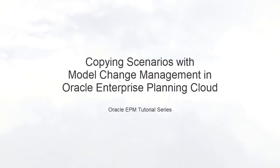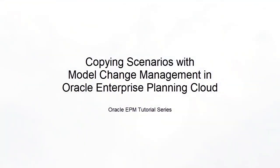Welcome to this step-by-step tutorial on how to copy strategic modeling scenarios from a source to one or more target models.